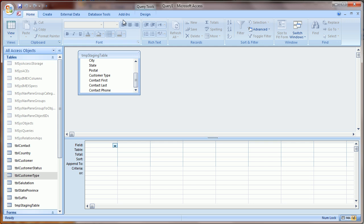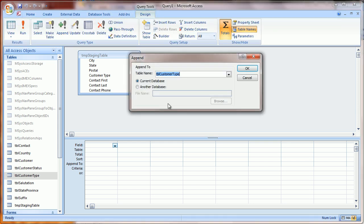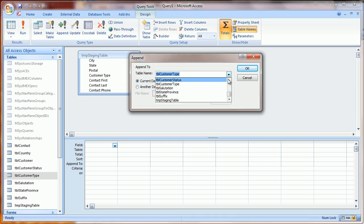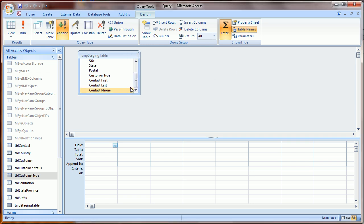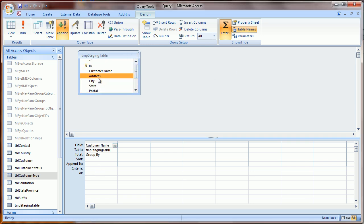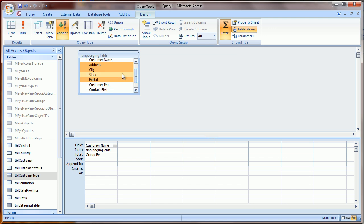To do that, we're going to click Append again, and this time we're going to choose Customer. Now we know Customer Name is one of the fields, Address, City, Postal. We're going to leave State off for a moment. Same with Customer Type.